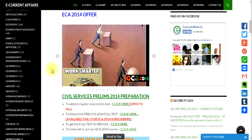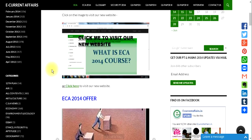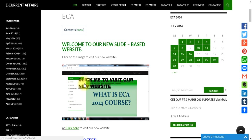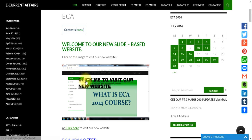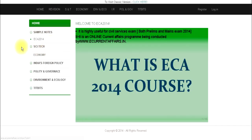Recently we have launched a new website. It is a completely slide-based website and it is very easy to navigate, easy to organize the content, and very easy to revise. To visit the website, click the image and it will take you to our new website. The URL is eca.ecurrentaffairs.in.